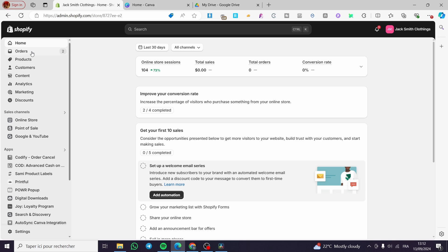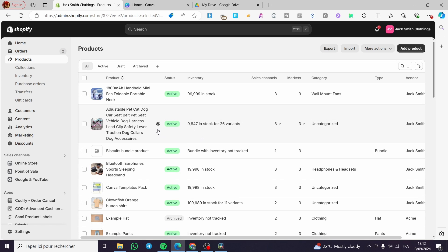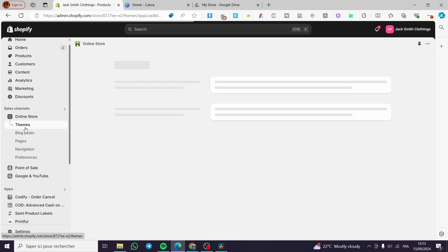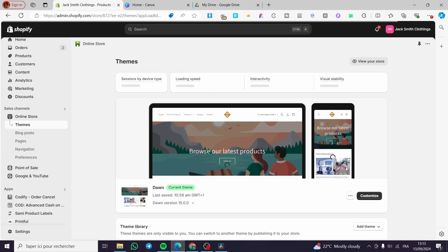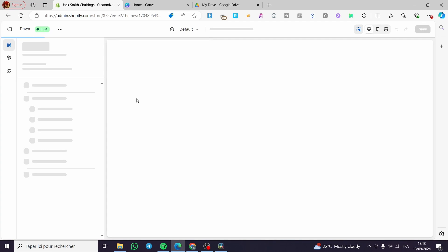Now all we need to do is head over to the online store. Before going to the online store, make sure you have your products added, because without a product you cannot do anything with the buy now button. So right now we are going to visit the online store, select Themes, and then customize our current theme to modify these buttons.